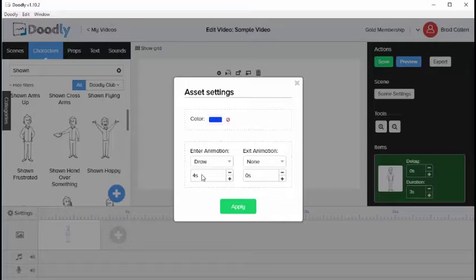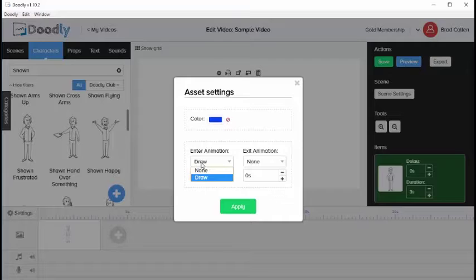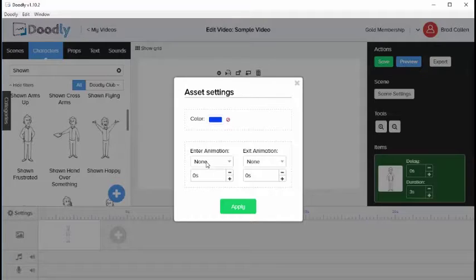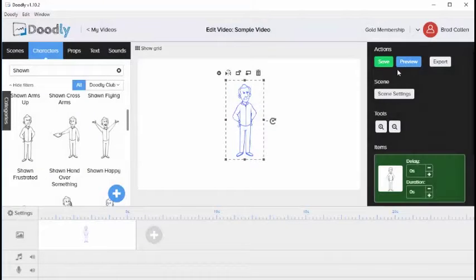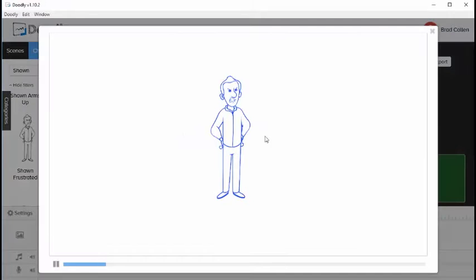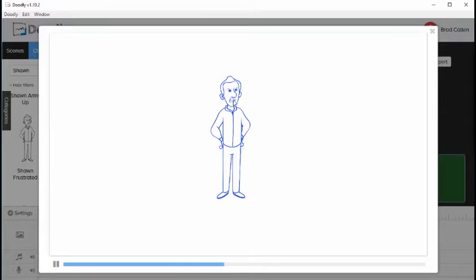That means Doodly will draw the image one second slower. If we change the animation type to None, the image will appear immediately on screen without being drawn. I'm going to click Apply and preview this. You'll notice the image appears immediately with no animation.